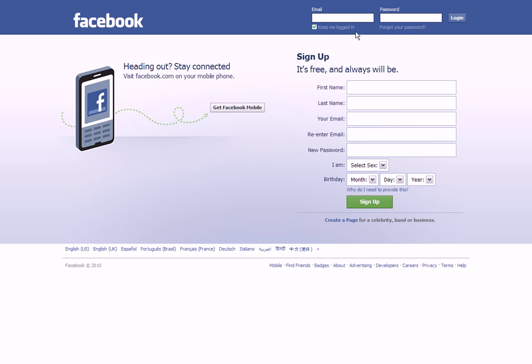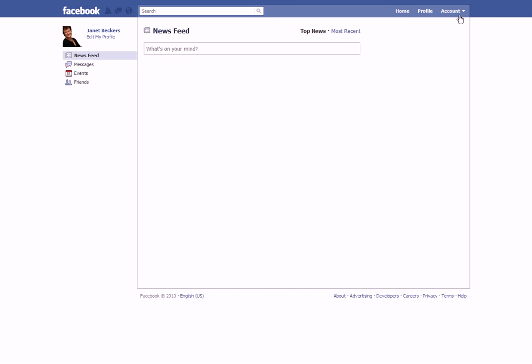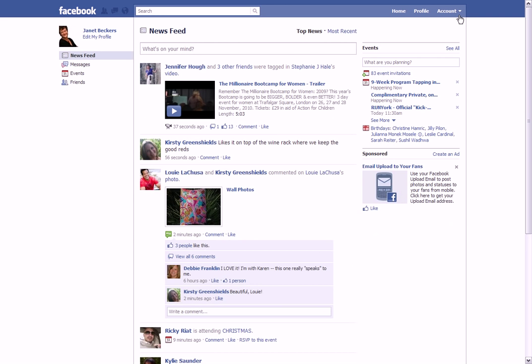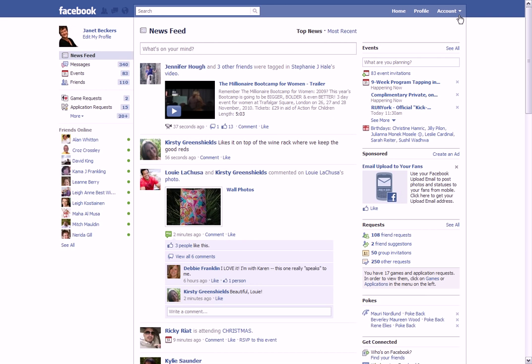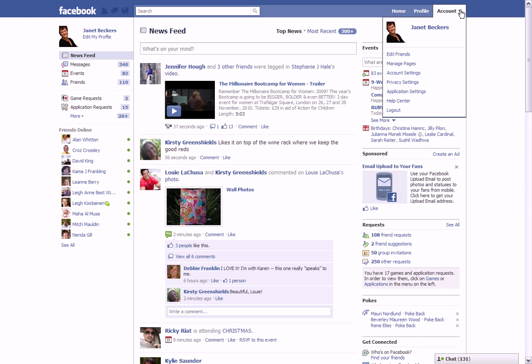First of all, I'm here at Facebook. I'm going to log in. Here I am, this is my homepage when I log into Facebook, so you can see all these people making comments. Now what I'm going to do is go over here to the right to Account, and I'm going to go to Edit Friends.